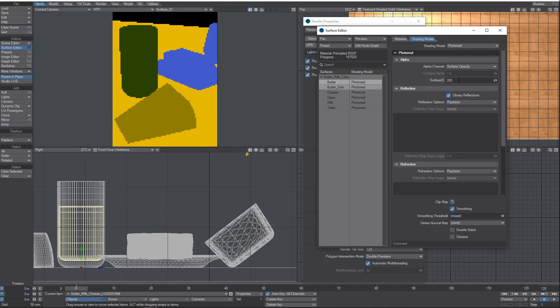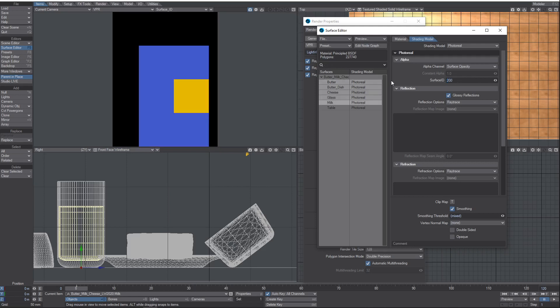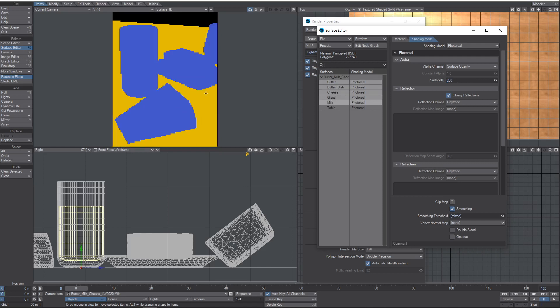Now I can just change all of them to 200. If that's what you want in your compositing app, you can make all the foreground objects quite easily just one ID and mask them out from the background objects.